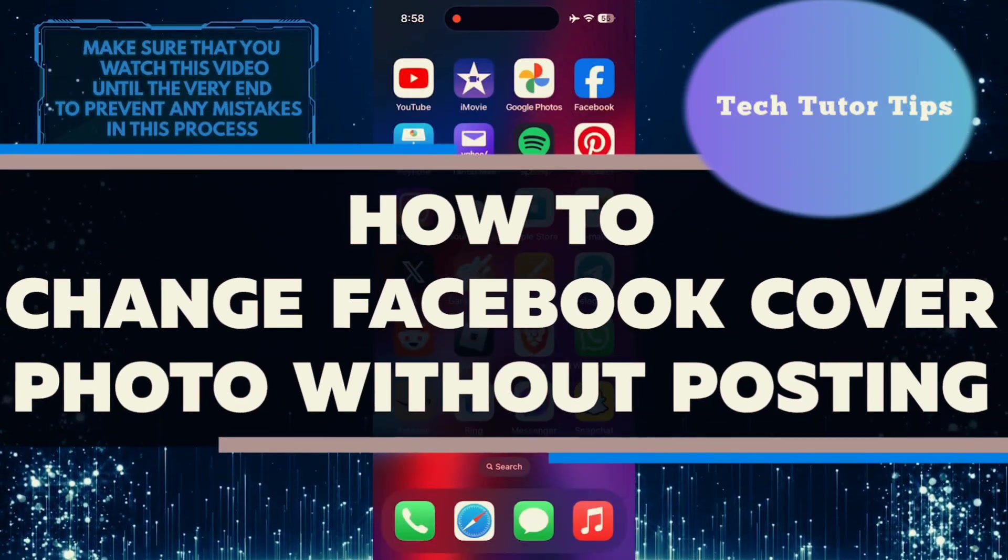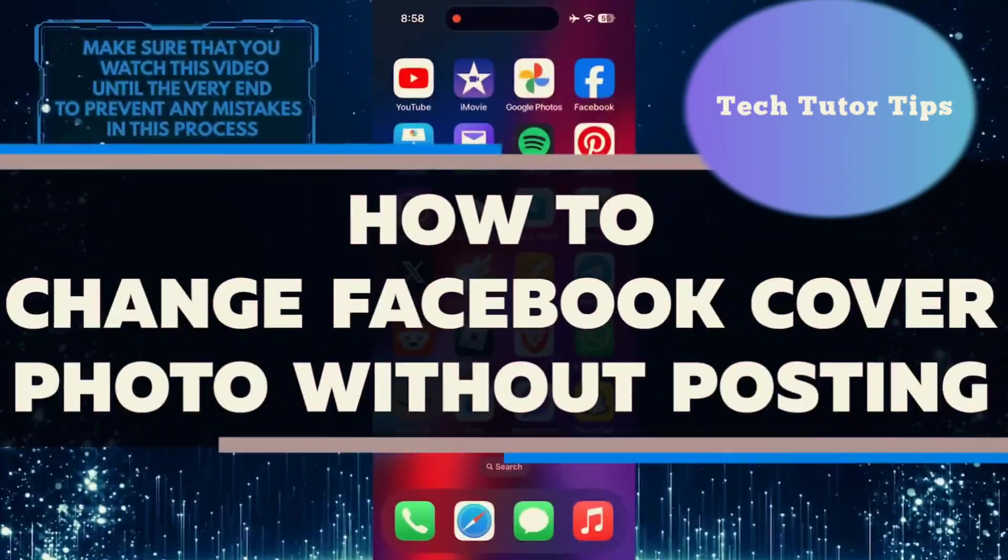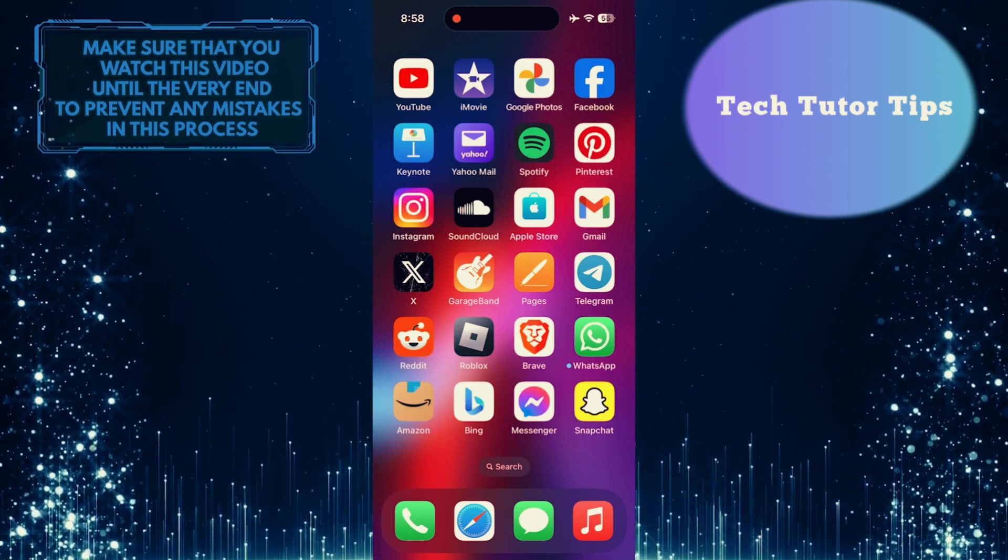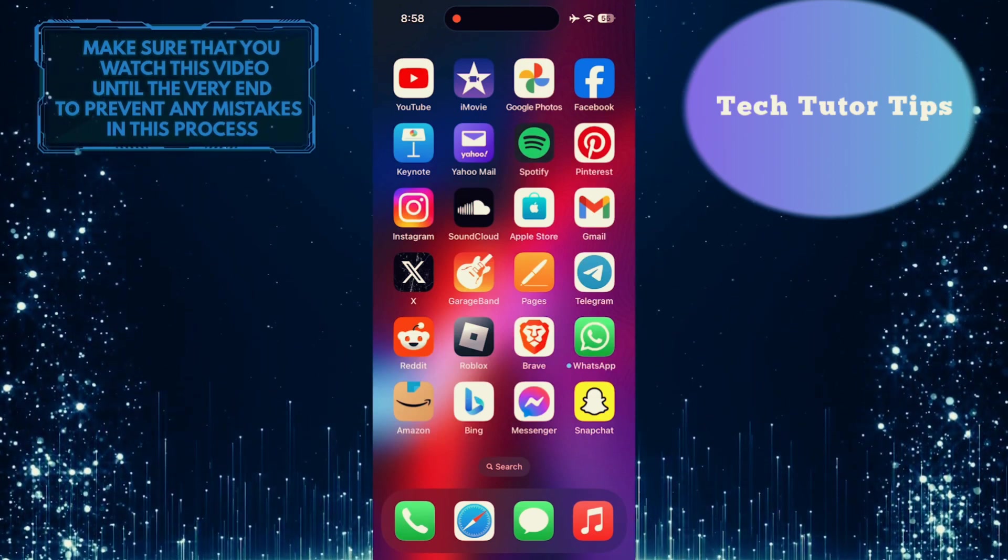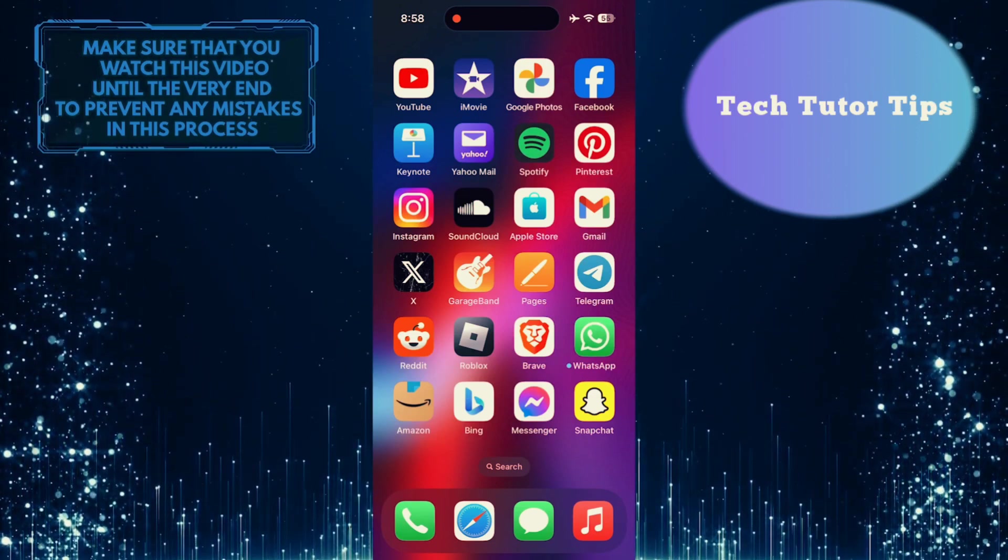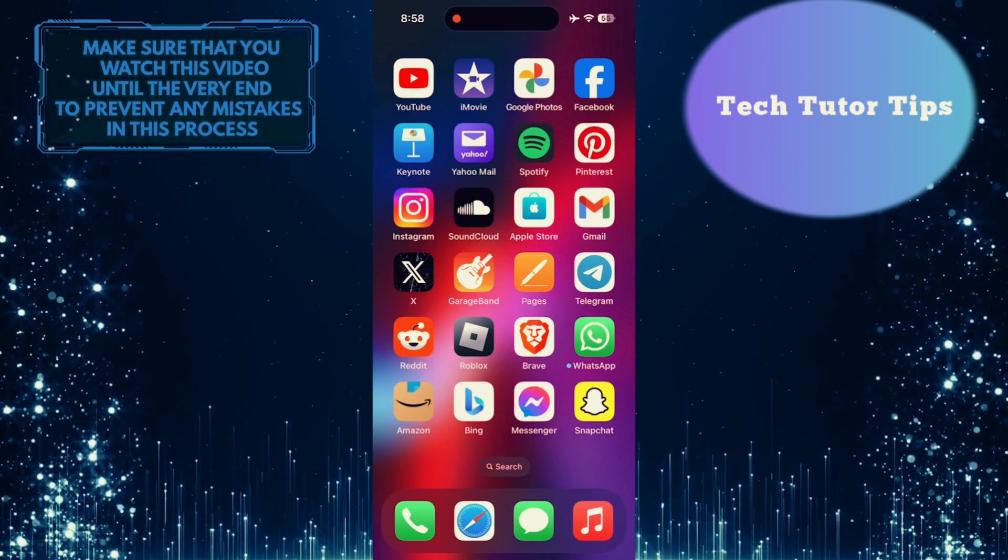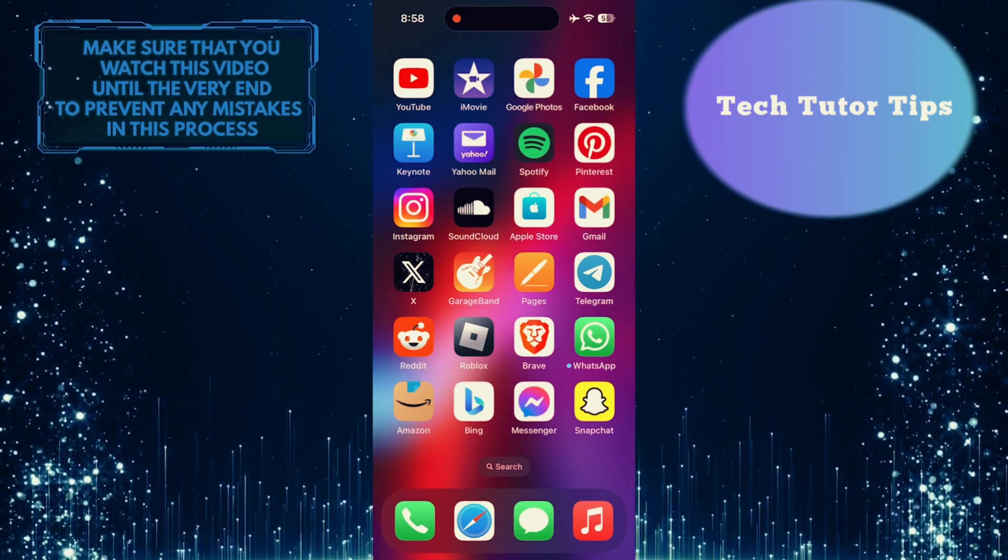In this short tutorial, you'll learn how to change your Facebook cover photo without making a post about it. Sometimes you might want to change your cover photo quietly without notifying all of your friends, so I will show you how to do just that in a few simple steps.